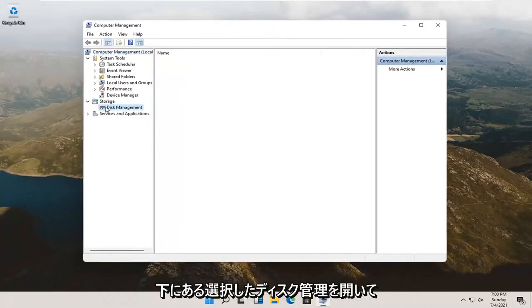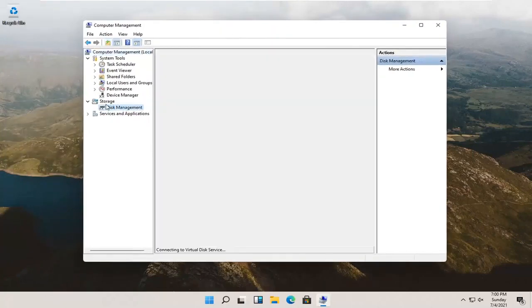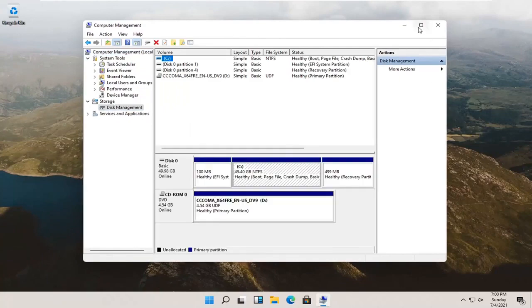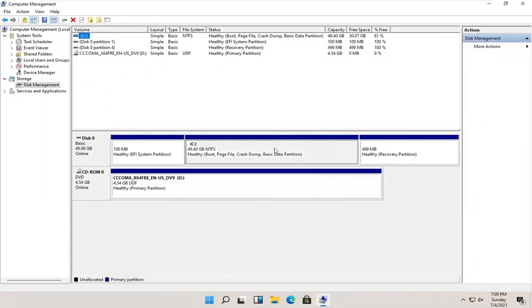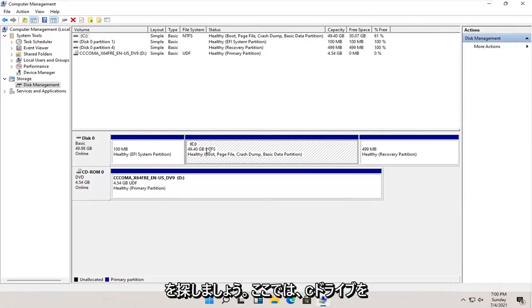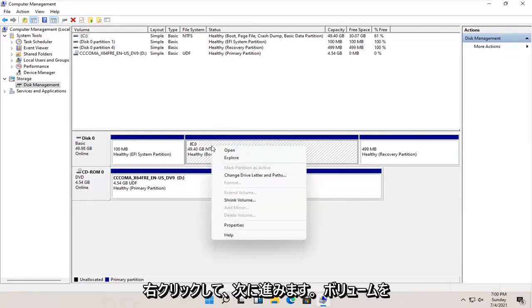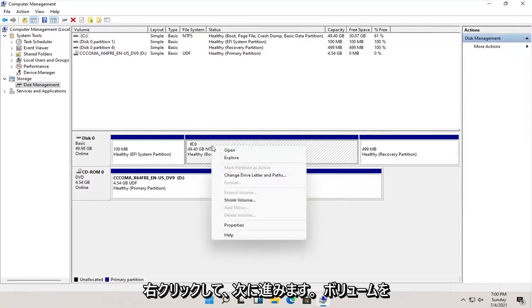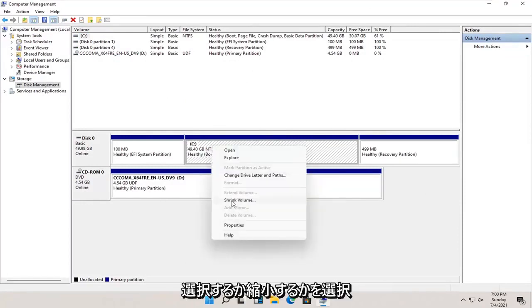Select disk management underneath storage. And now select whatever disk you want to partition. So let's just say our C drive in our case here. We're going to right click on it, and we're going to select where it says shrink volume.